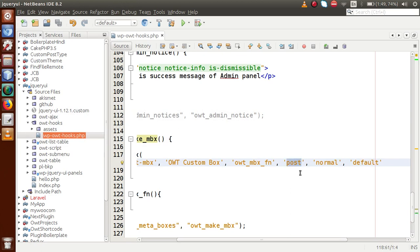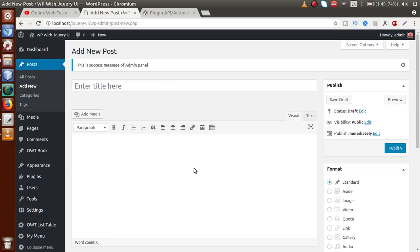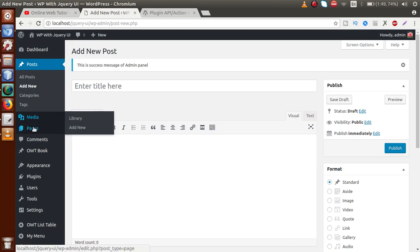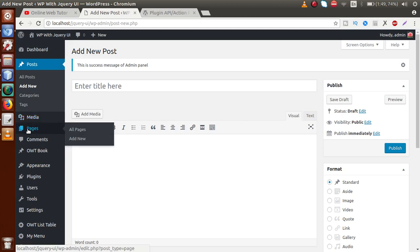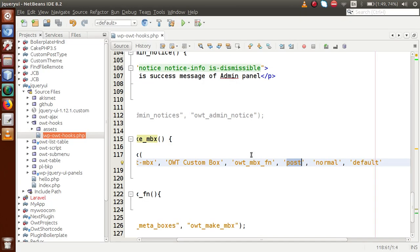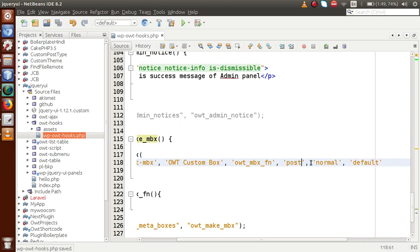If you want to make this meta box for the pages section, you change it to 'page'. If you want to make it for a custom post type, you pass the custom post type name. In our case we are going to make it for the post section, so we pass 'post'.